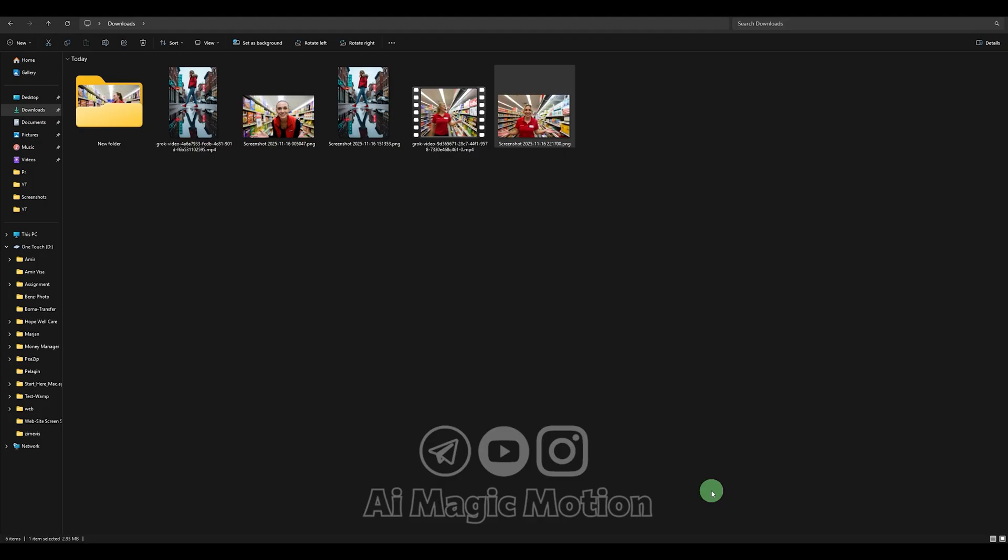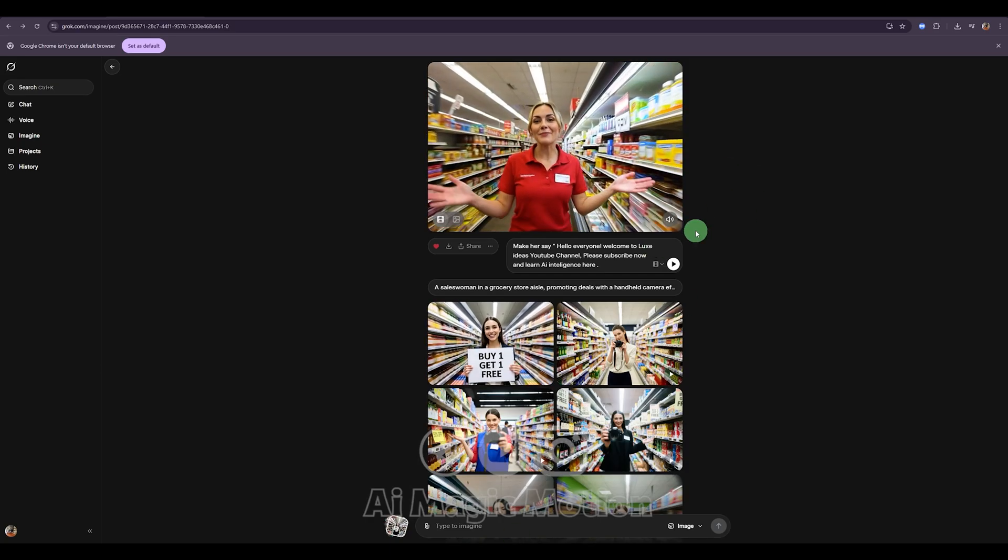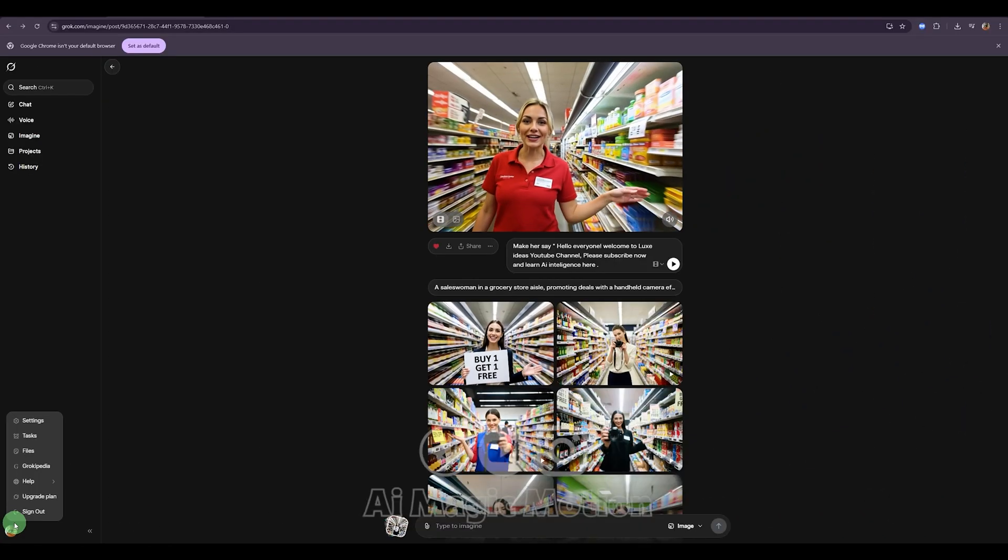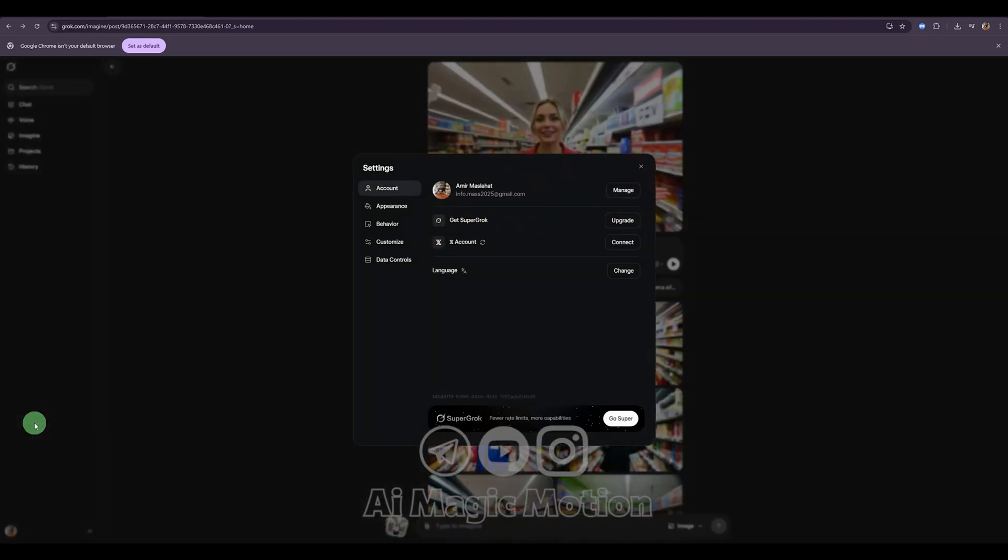Here's what you need to do next. Pay close attention. At the bottom, you'll see your profile picture. Click on it, then click on Settings.